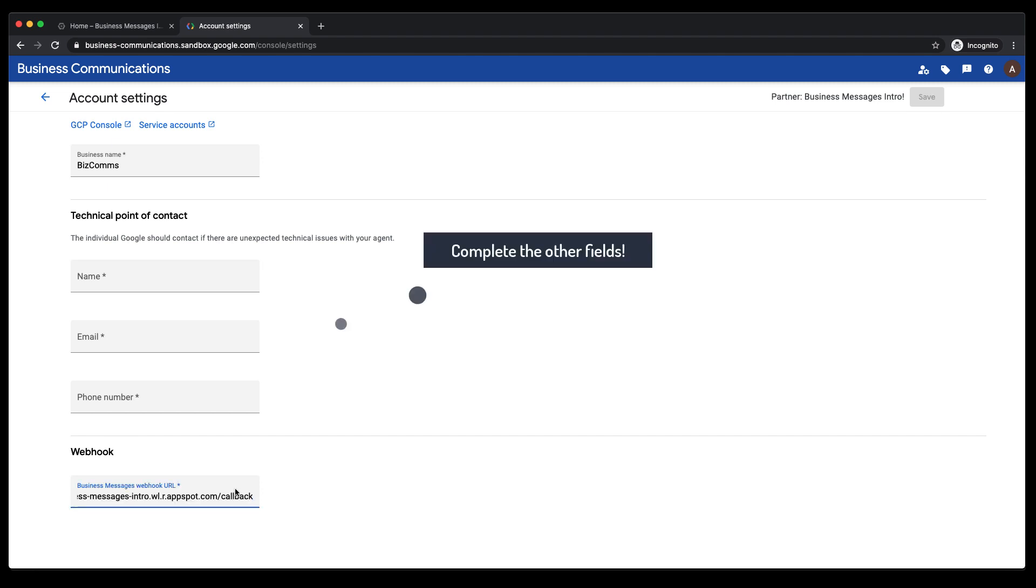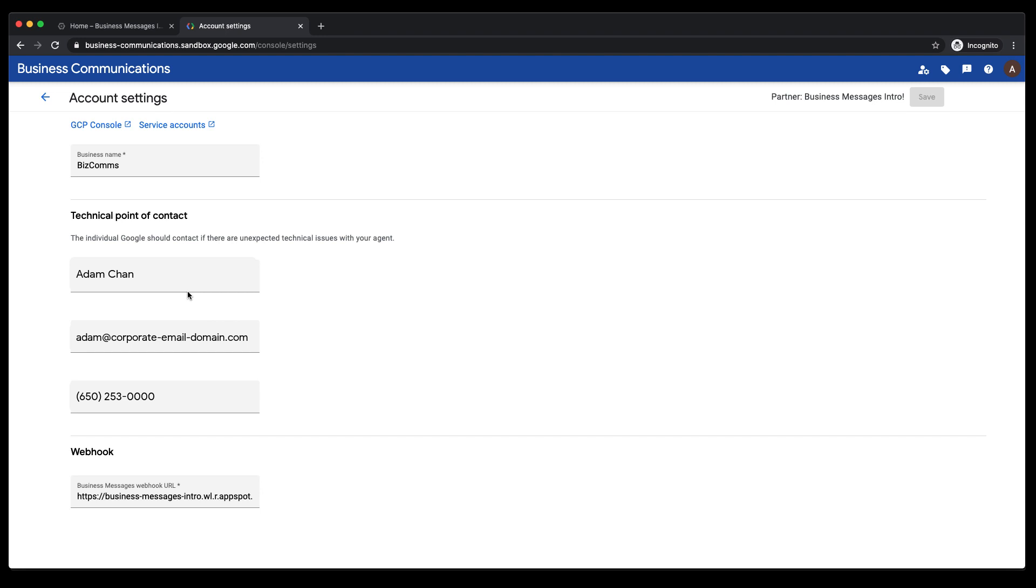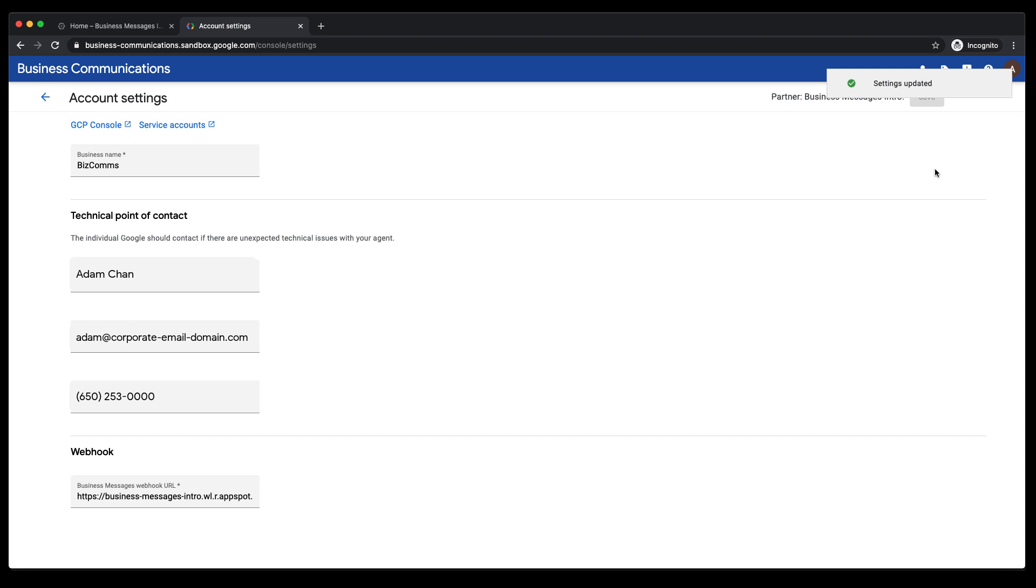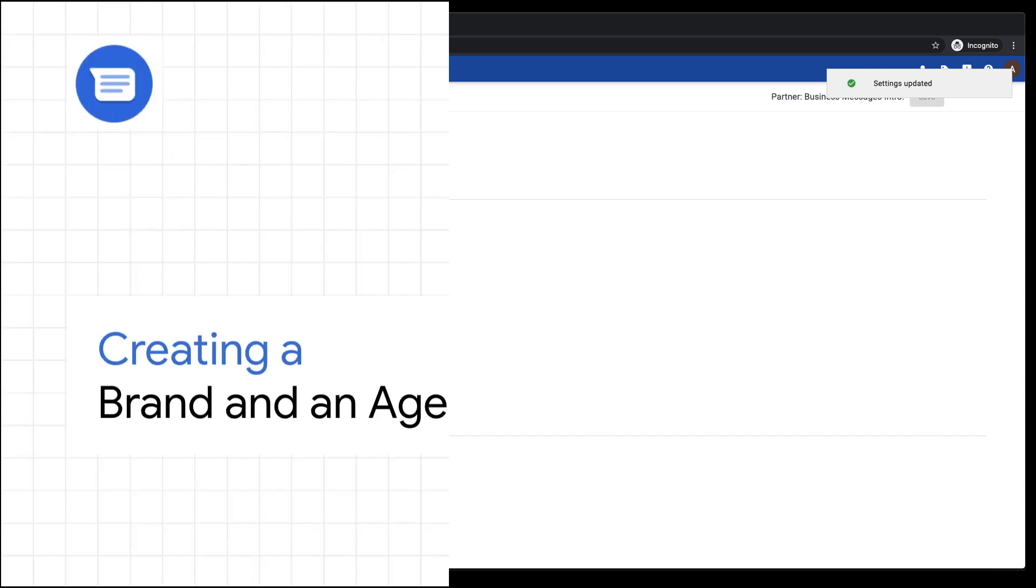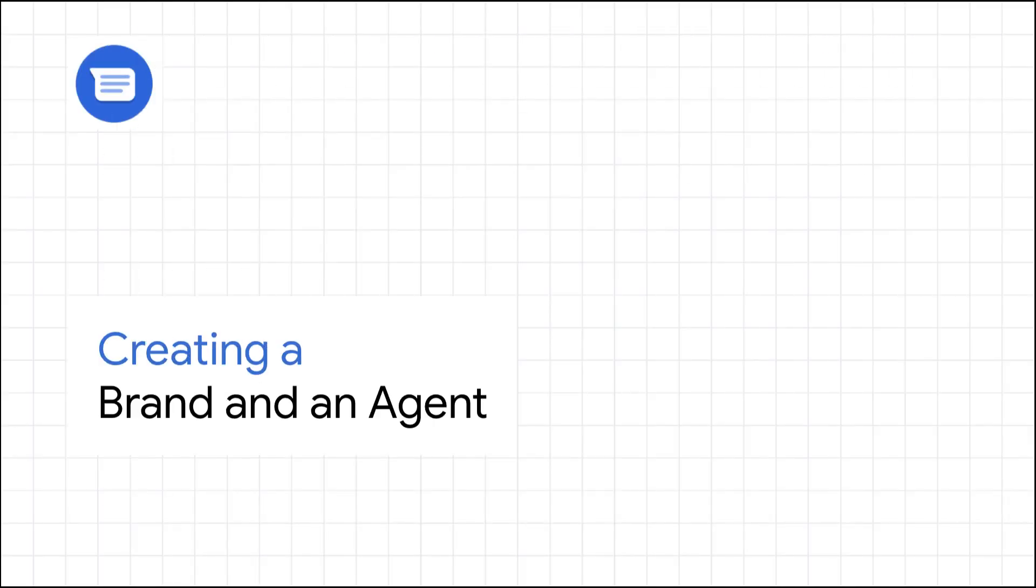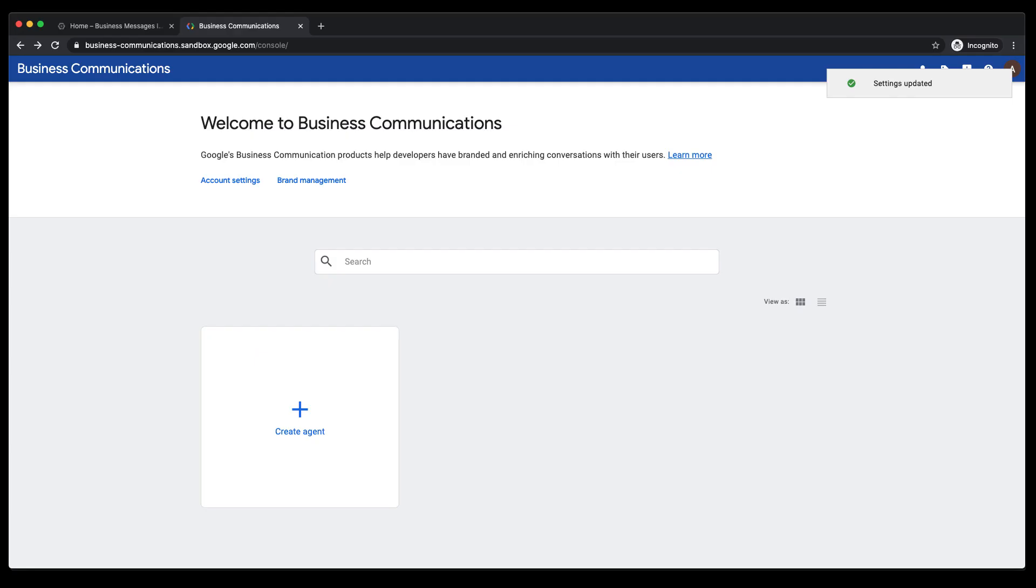Set the webhook endpoint to the URL that we made note of earlier. This configuration ensures that the Business Messages platform will send messages over to that webhook URL until an appropriate response is received.